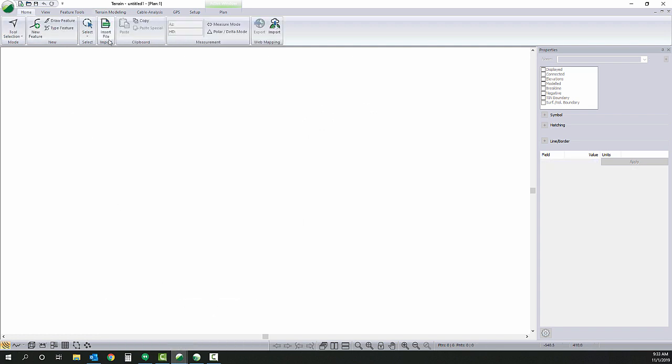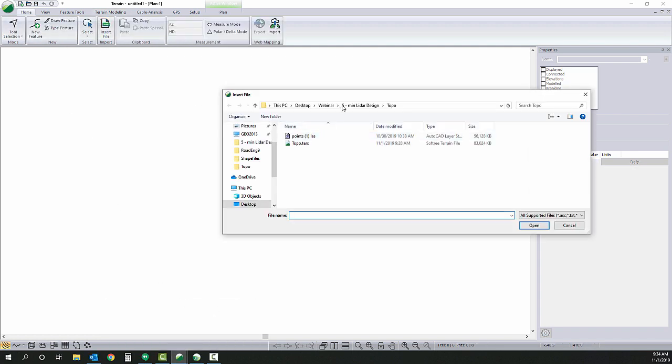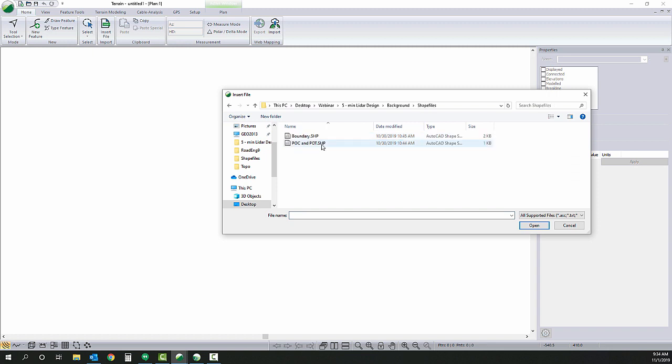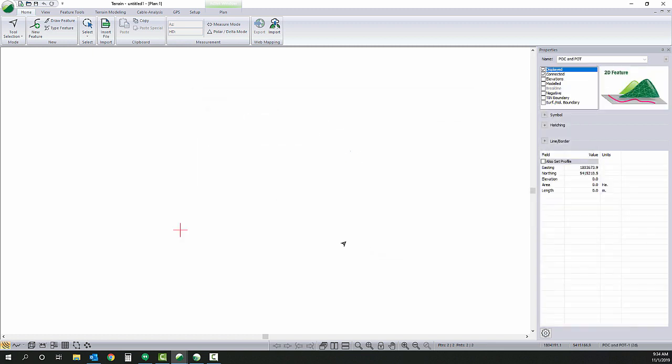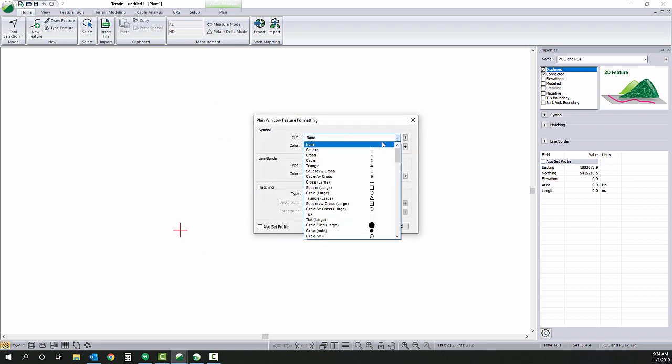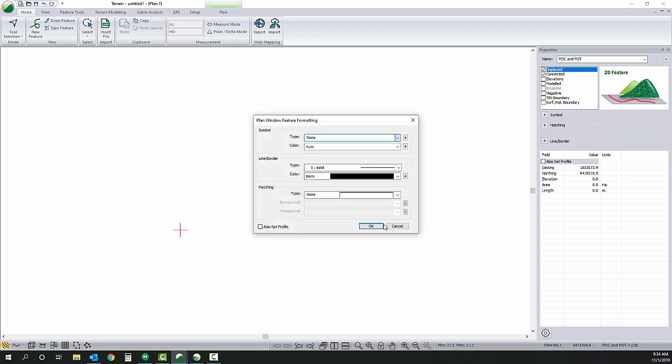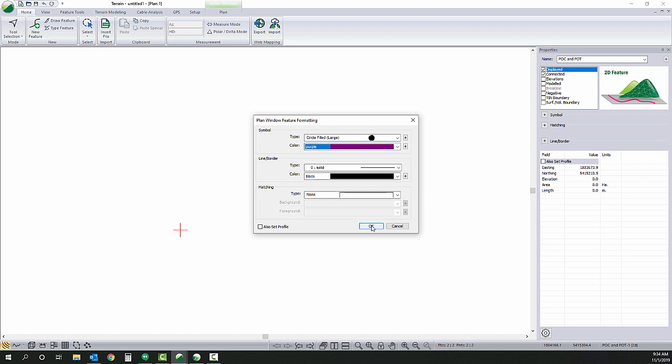We'll come over here. We're going to create a background terrain file. This is just a shape file that has two points, our POC, point of commencement, and our POT, point of termination.